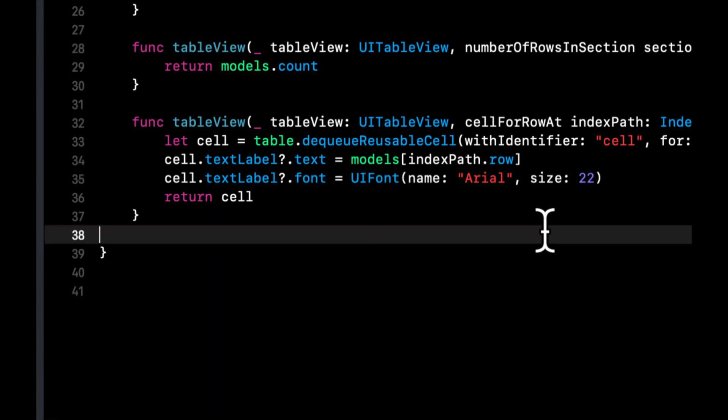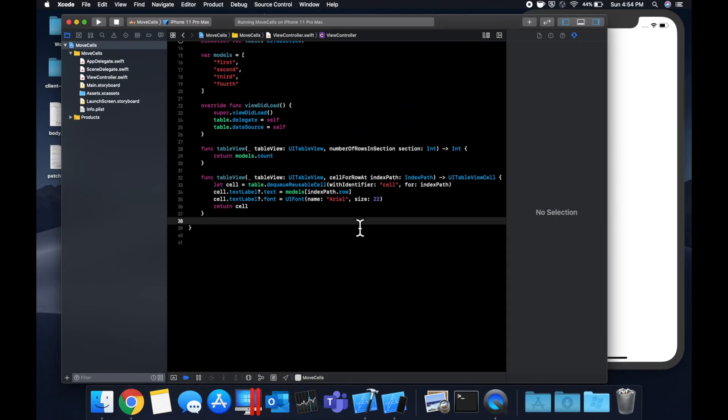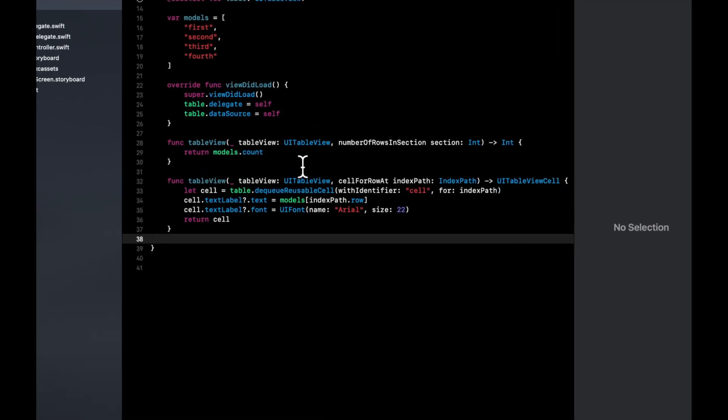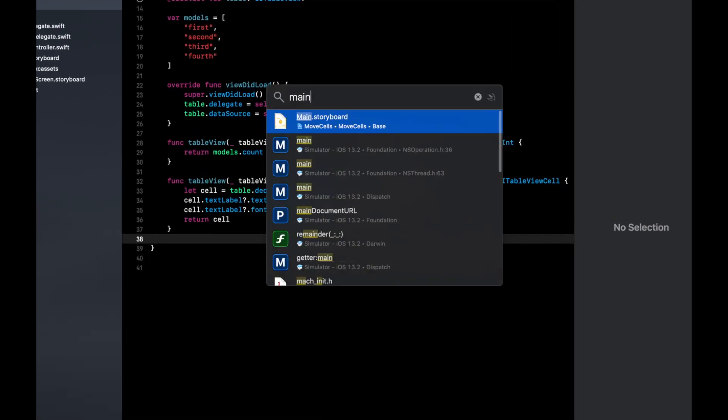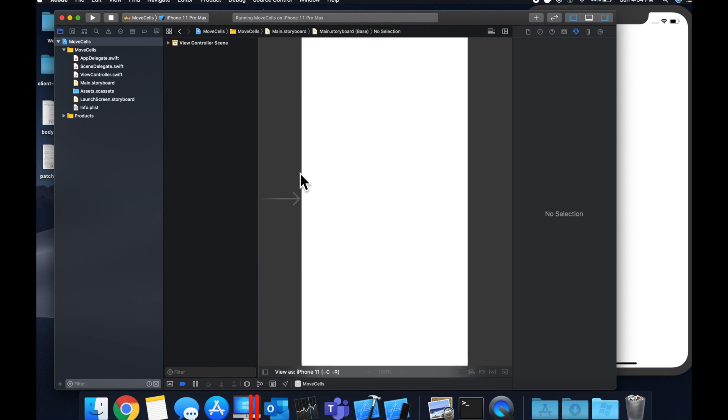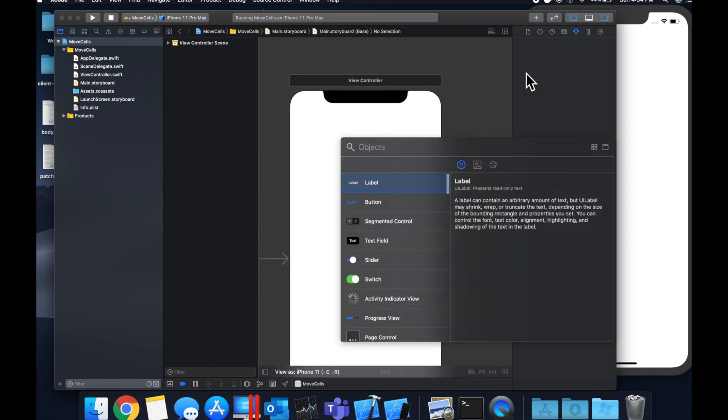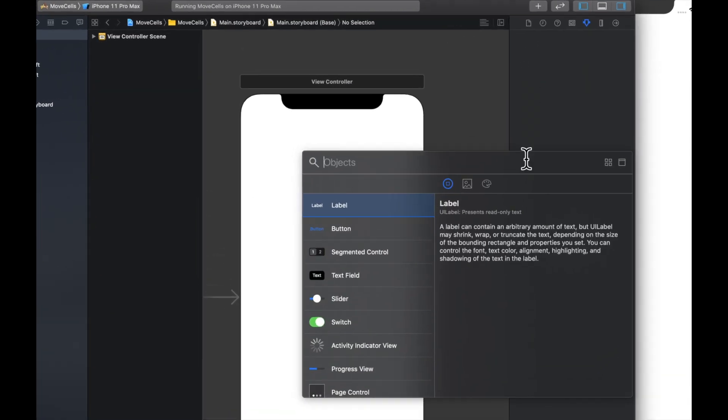So let's see, what else do we need? We need a couple more things in here, but before we do that, let's go to our storyboard and just bring on in a table and connect the outlet, build and run, and make sure our table is working as expected.